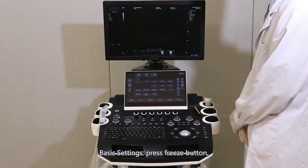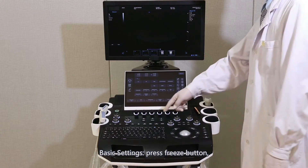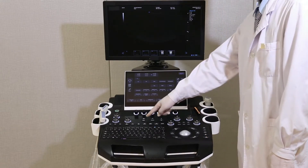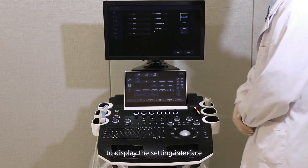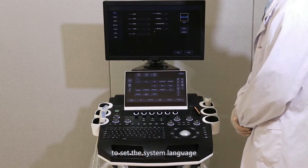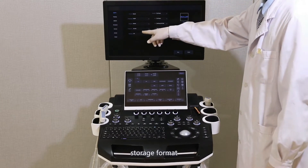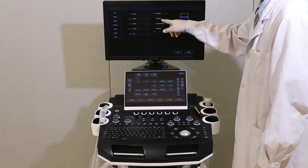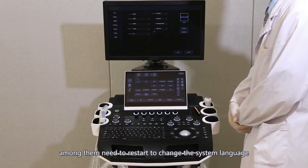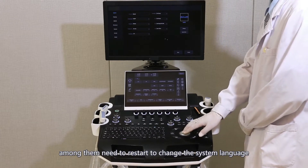Basic settings: press the Freeze button, then press the Setup button to display the setting interface for setting the system language, hospital name, storage format, storage path, and so on. Note that a restart is required to change the system language successfully.